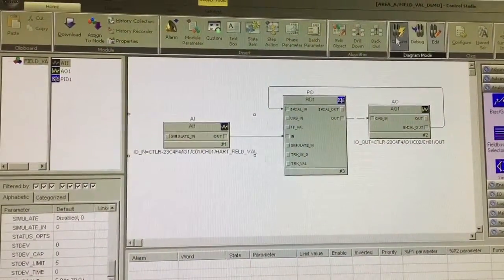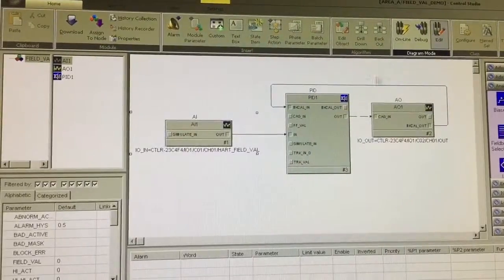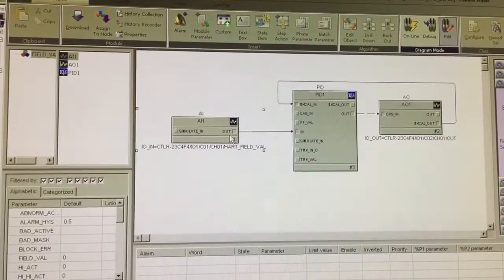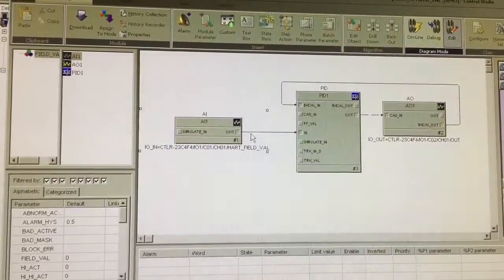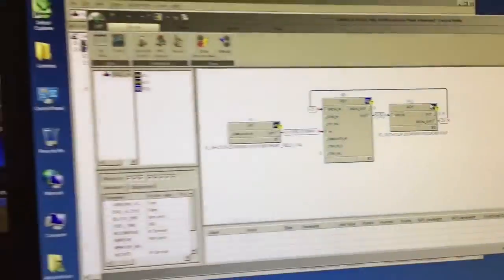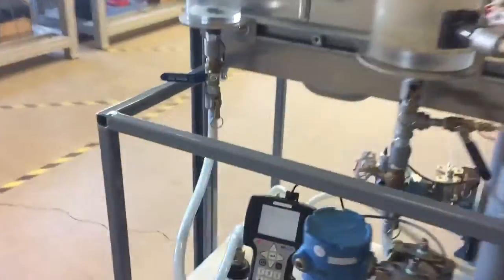Close this, go online, make sure there's a reading here. So now we're just going to run over to the HART communicator here, see if the values changed on the transmitter.